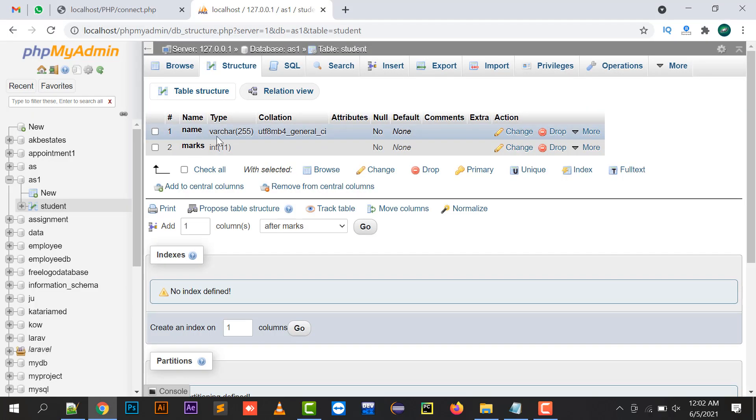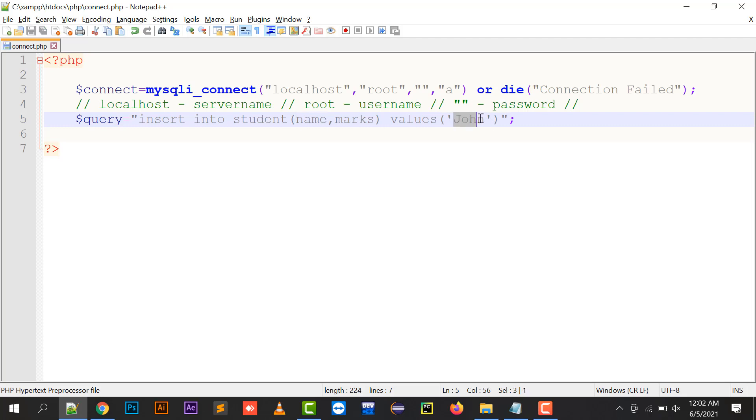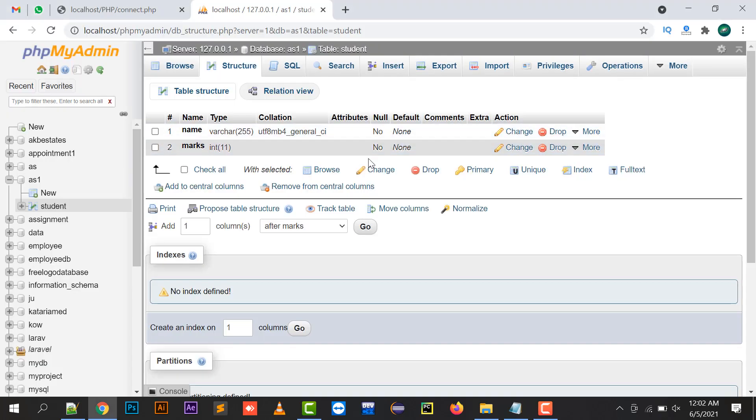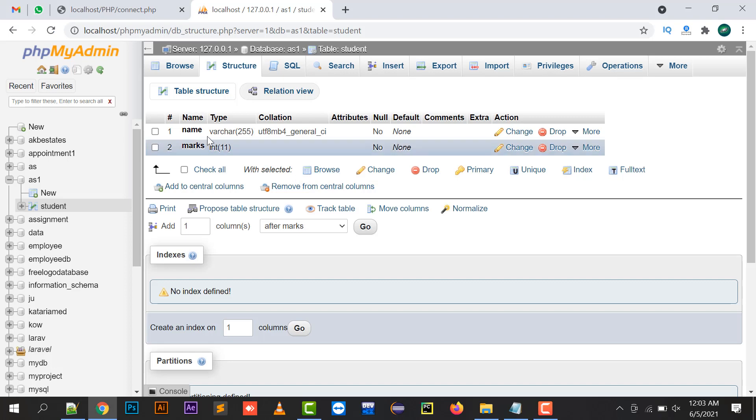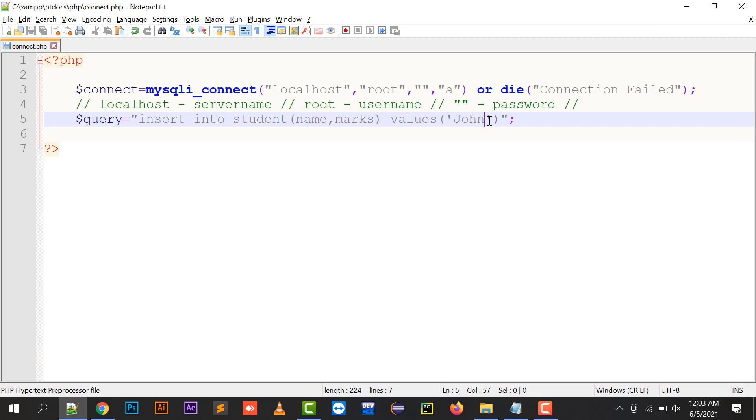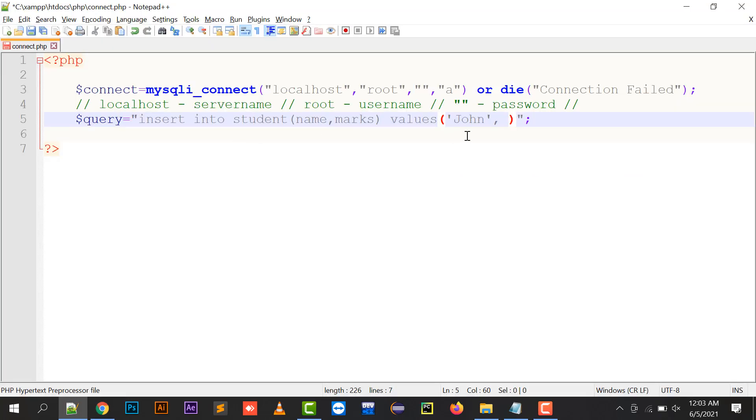The varchar type column will always have the value in single quotes. Because name is varchar, John which I'm going to insert should be in single quotes. For marks, since it's an integer type, we can write the marks without single quotes.